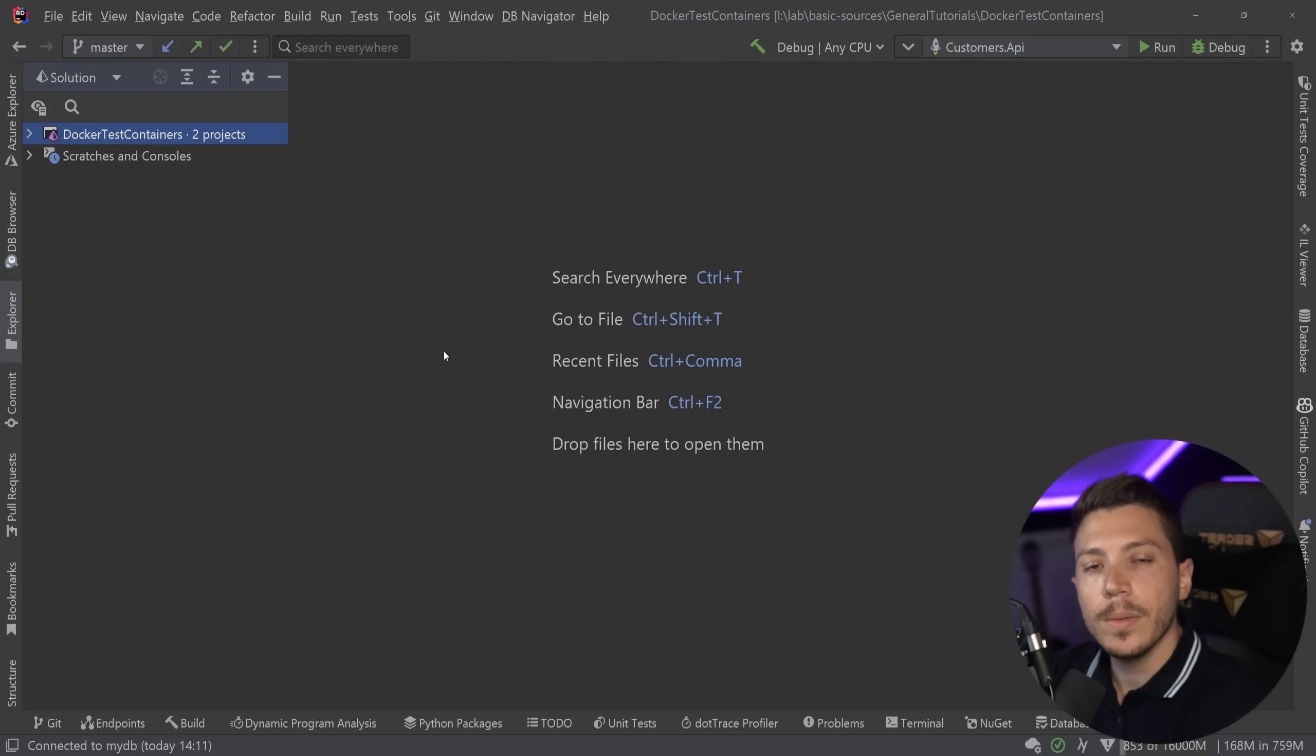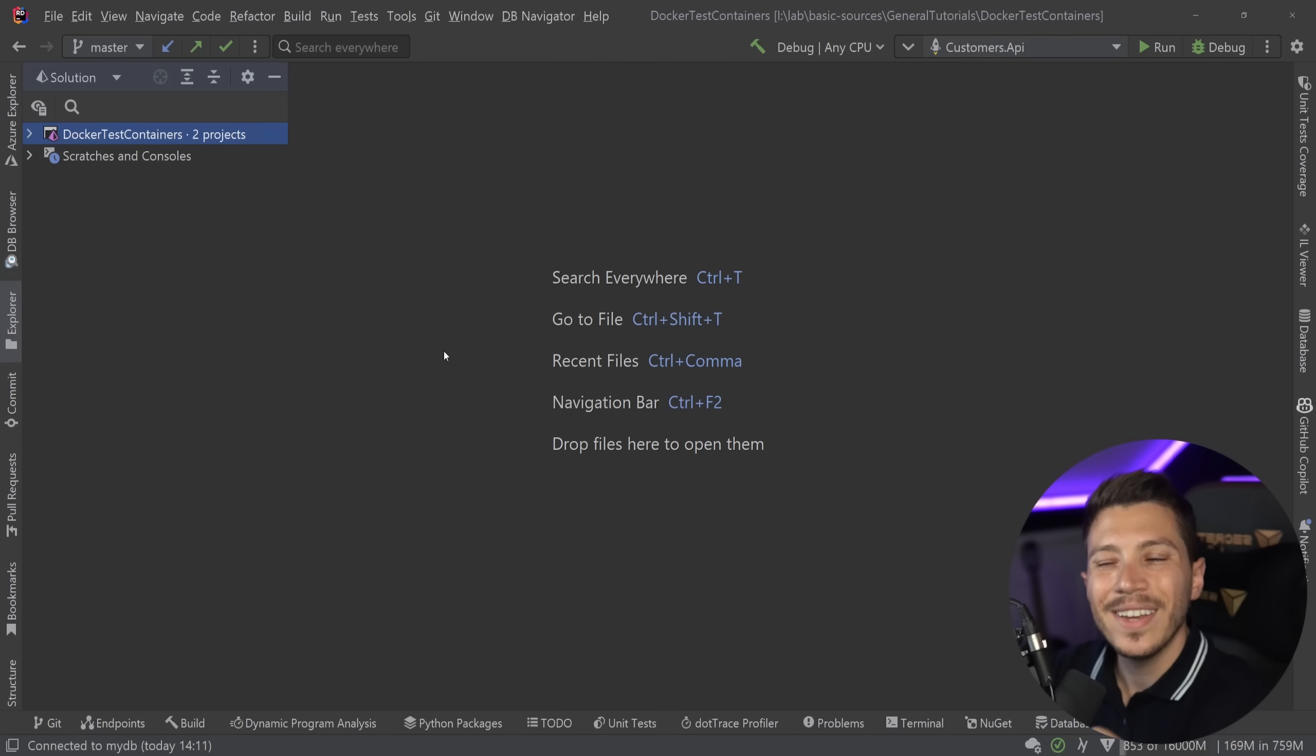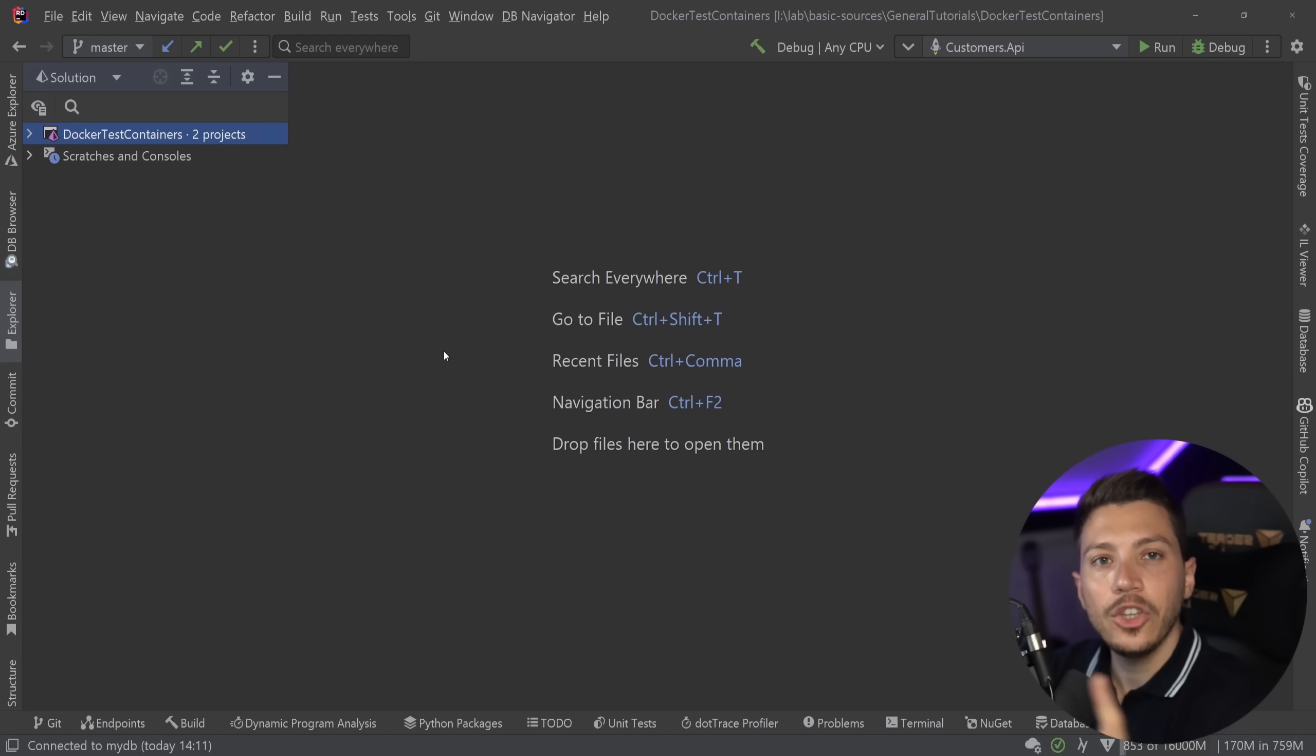Hello everybody, I'm Nick and in this video I'm going to show you how you can make it extremely easy to work with one of the most challenging parts of integration testing, and that is dealing with the database.